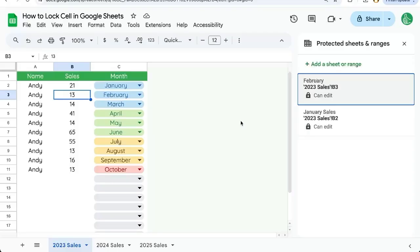That's how to lock cells in Google Sheets. If you're looking to get more out of your Google Sheets than you've ever had before, consider subscribing here on YouTube to Better Sheets.